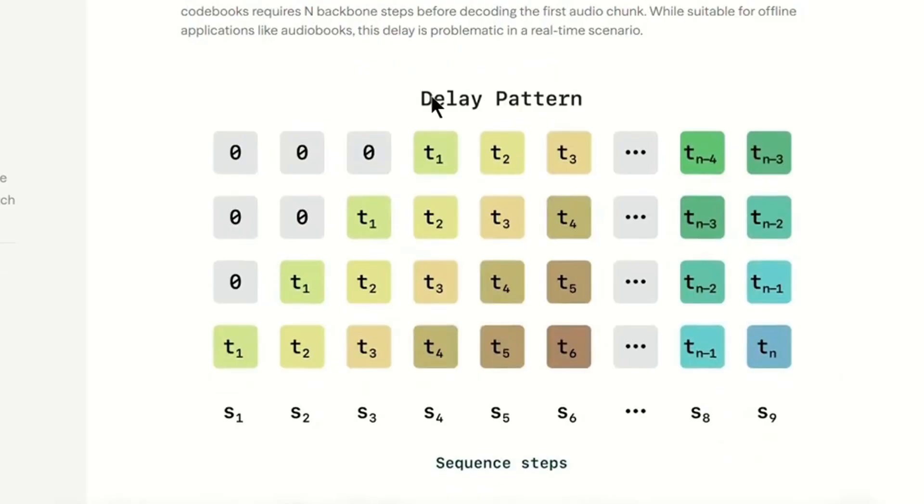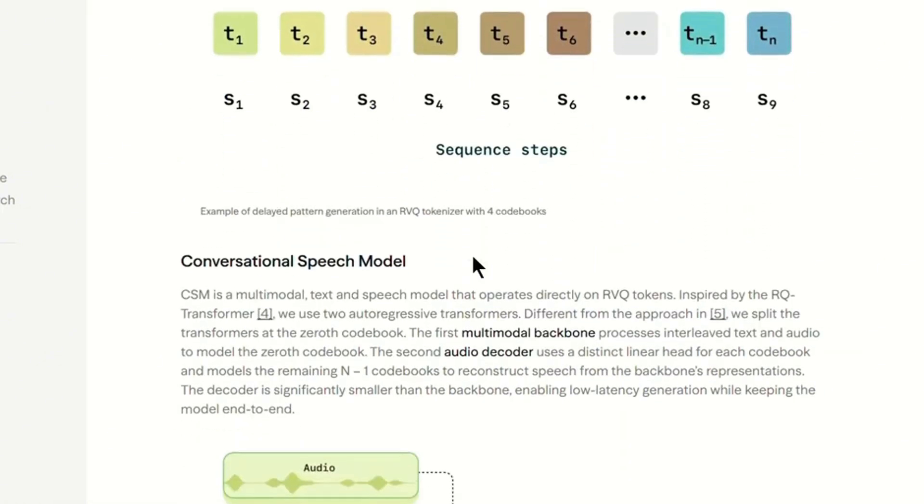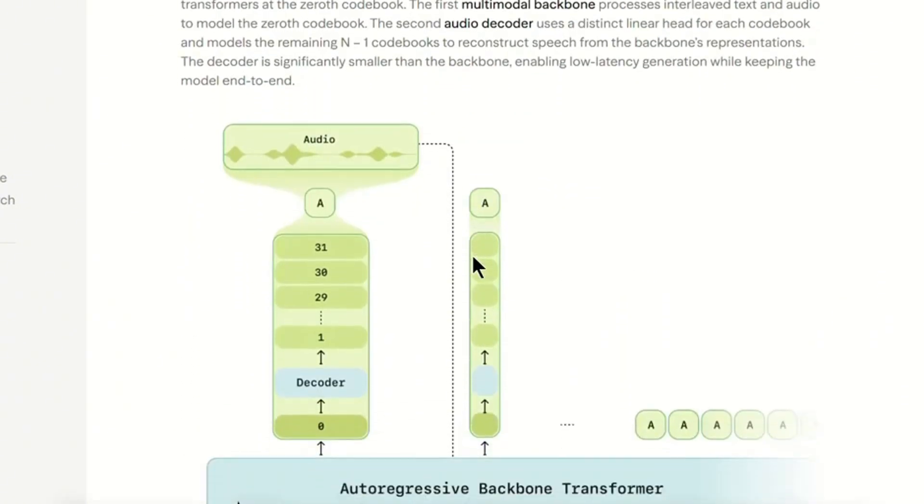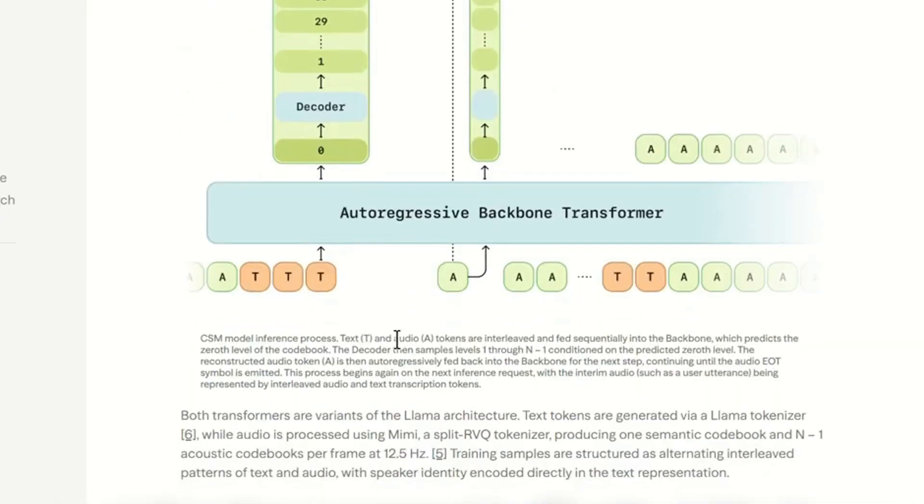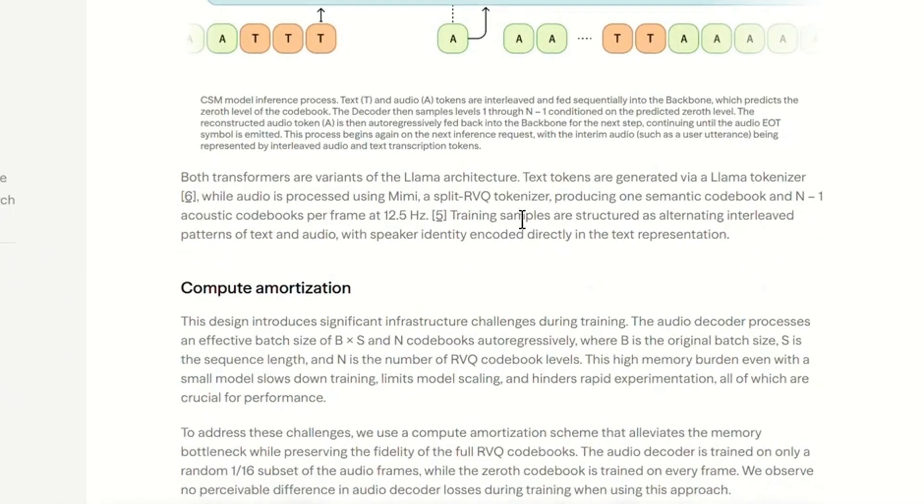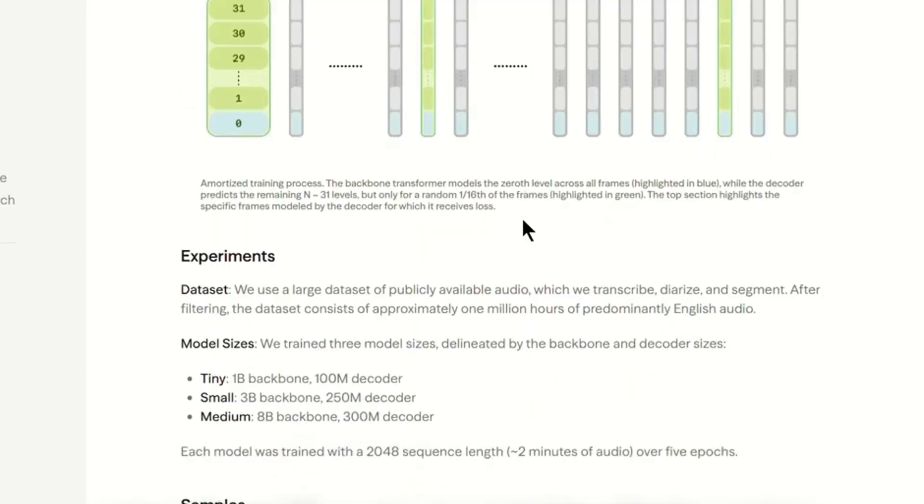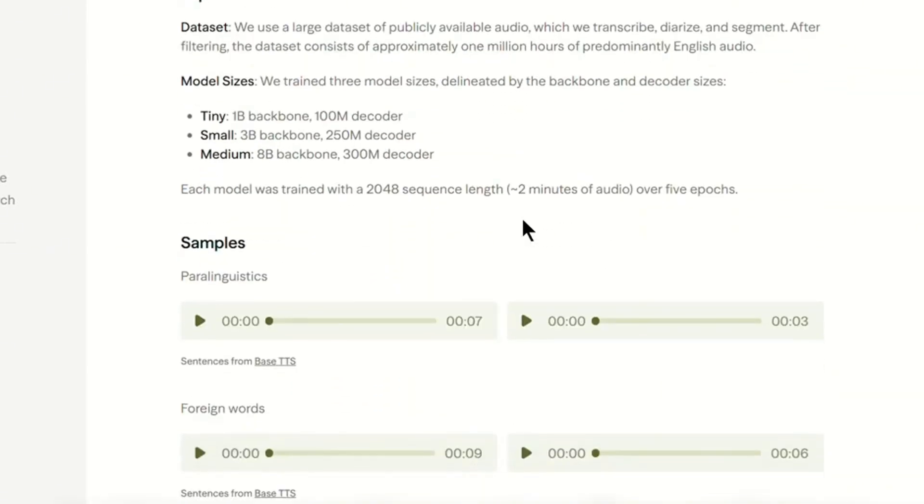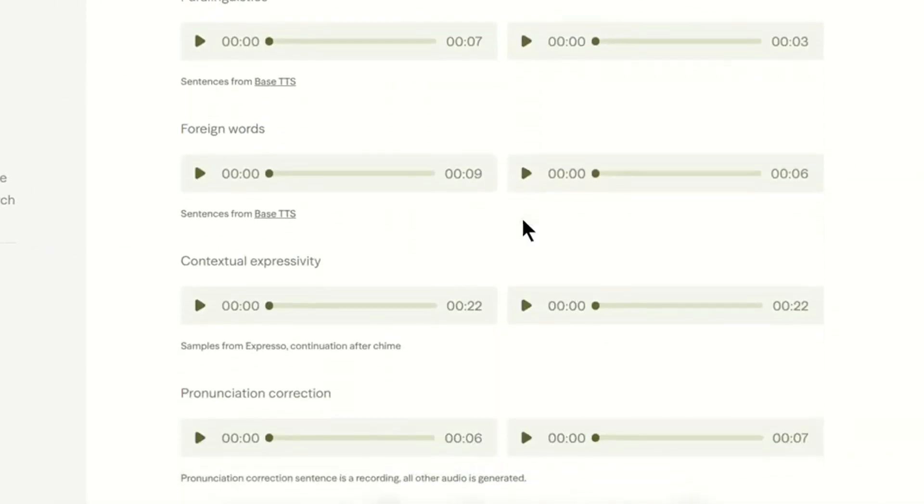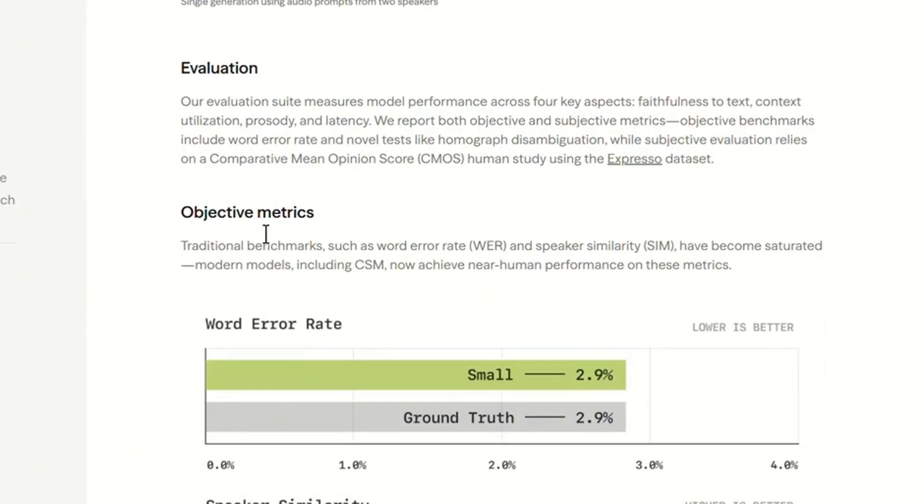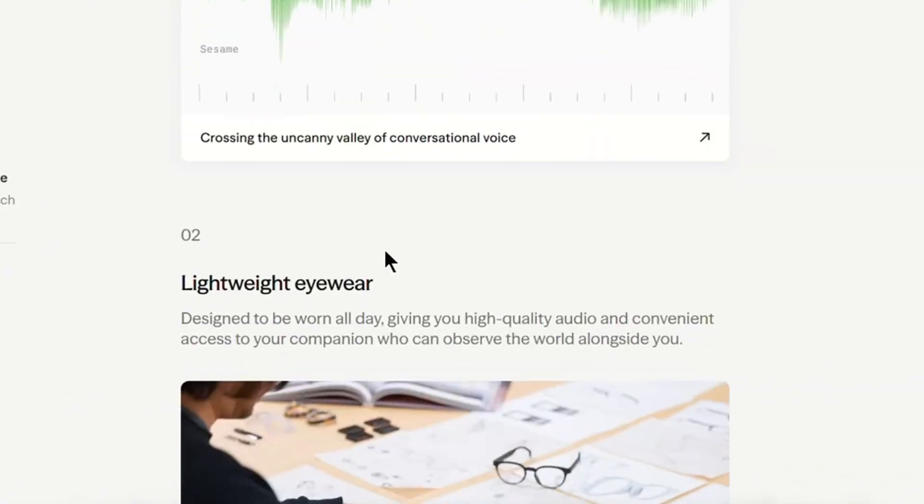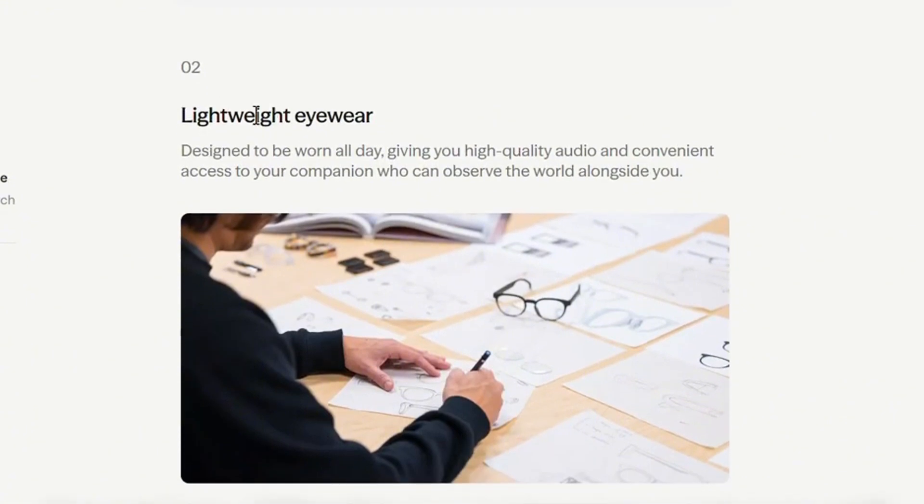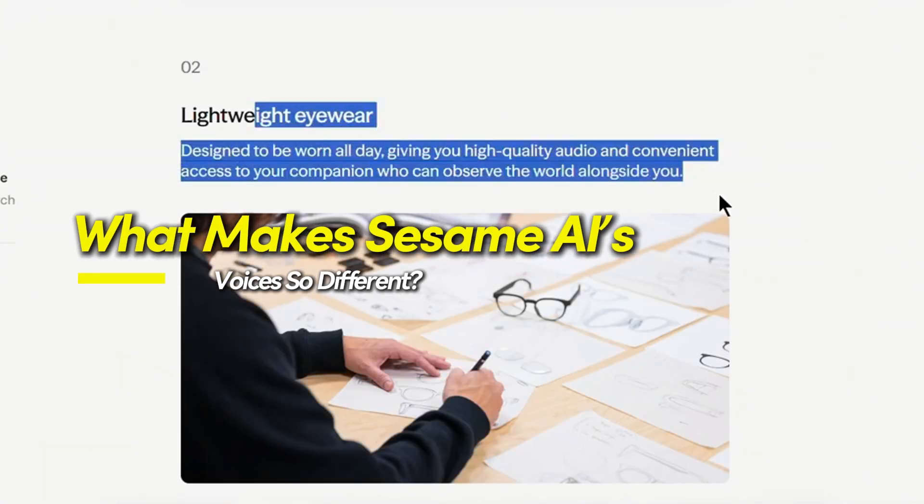In February 2025, Sesame AI released something no one expected: a voice model that doesn't just generate speech, it engages in real-time conversations like a human. Unlike traditional AI-generated voices that simply read text aloud, Sesame's model interacts dynamically, responding in a way that feels natural and lifelike. And it's so convincing that some people are questioning reality.